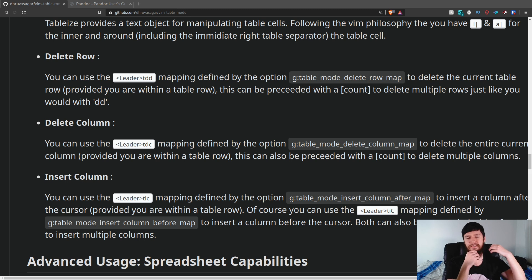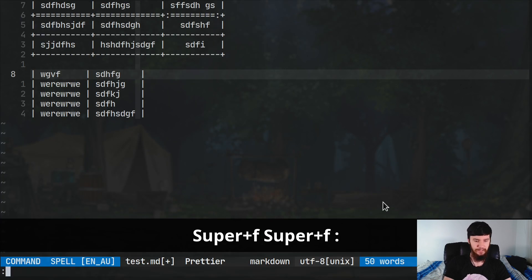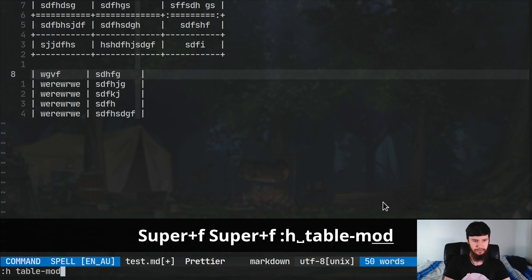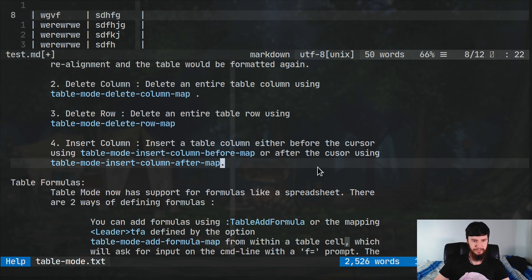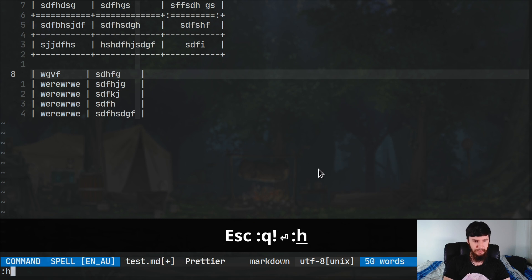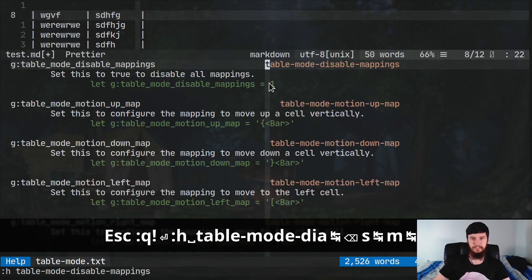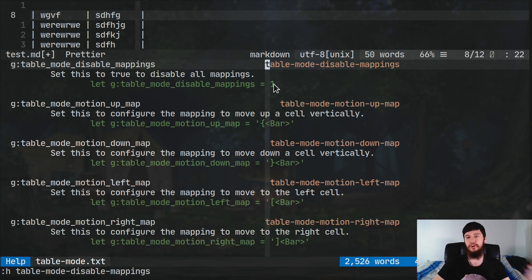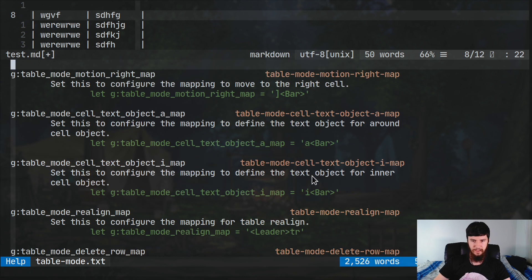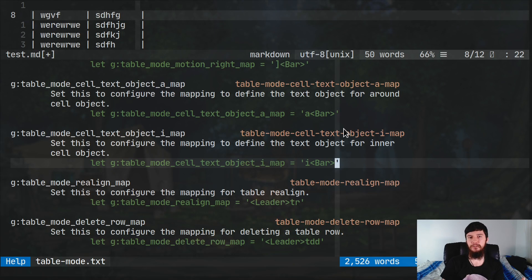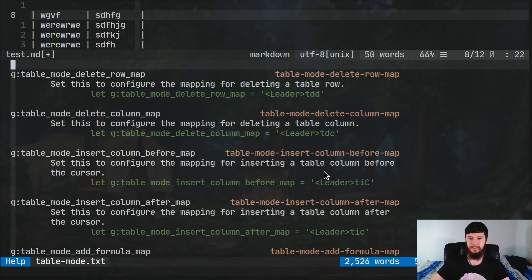If there's anything in this plugin you don't like — whether that be the mappings or the symbols it's using — you can remap basically everything. If we open the help page with :h table-mode, it will bring up the help page for table mode. There is a lot of stuff in here. For example, there's a table-mode-disable-mappings option if you don't like any of the mappings. You can also rebind everything, and it shows what the bar character is set to with examples of everything. This help page is probably the first and only place you should go if you're unsure about how to rebind anything.